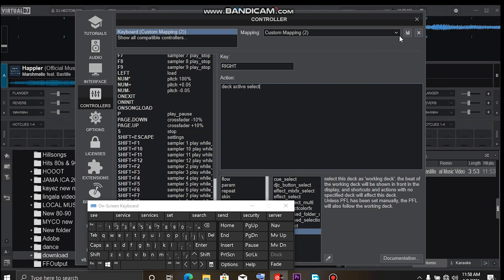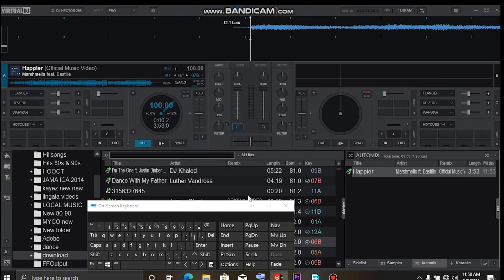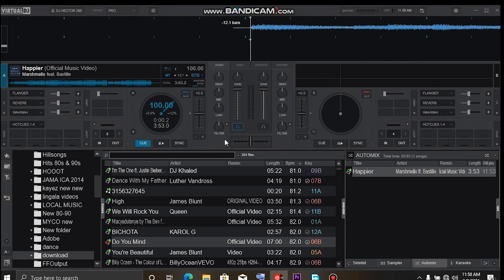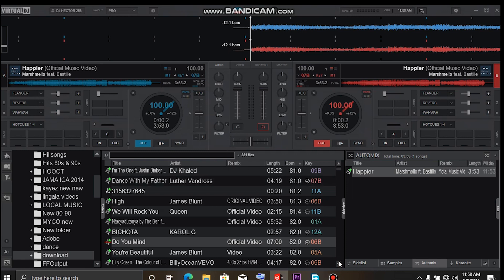So yes, type that in, and then go back and hit save. So now if I press my left arrow key, that means I'm loading. The right arrow key means I'm selecting the active deck.